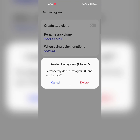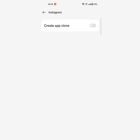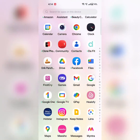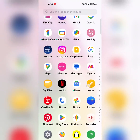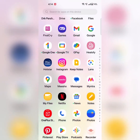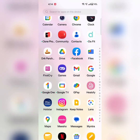It will permanently delete your Instagram clone app and its data. Tap on delete. Now you can see the clone app has been deleted. Now go to the app drawer and you can see the clone app has been removed from your device.